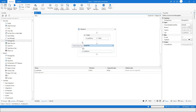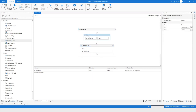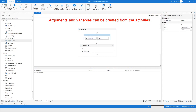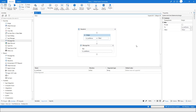Arguments can also be created from the Assign activity and from the Properties panel.